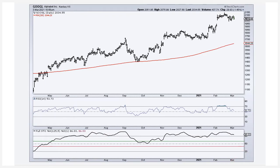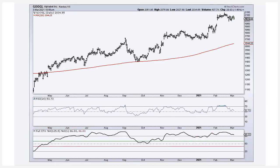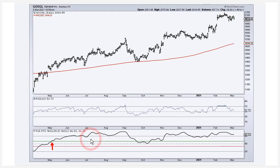The trend indicator I use is the full stochastic set at 125,5 — that's a 125-day stochastic smoothed with a five-day moving average. Percent D is set to just one, so it's hidden, because I don't want that moving average for crossover signals. When the stochastic moves above 60, you're clearly in the upper half of that 125-day range — roughly six months — which defines an uptrend. A downturn doesn't start unless you cross below 40.